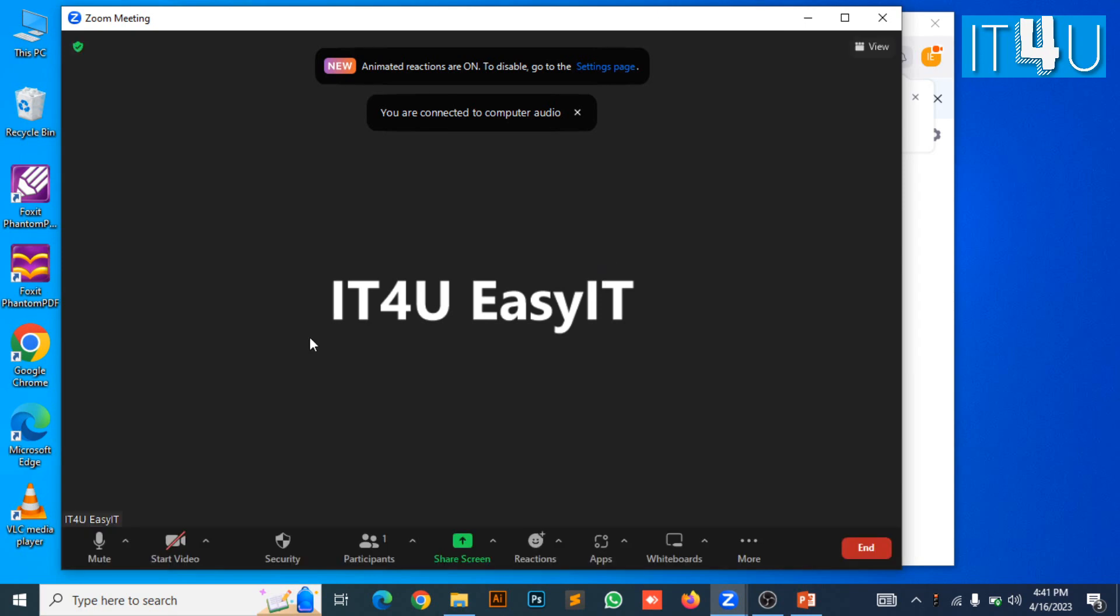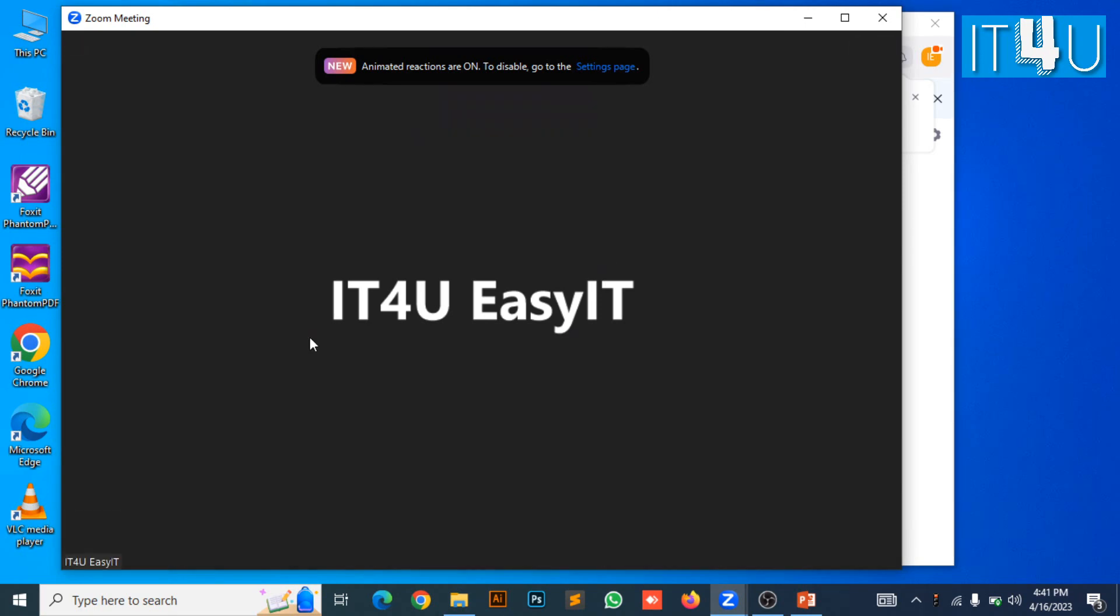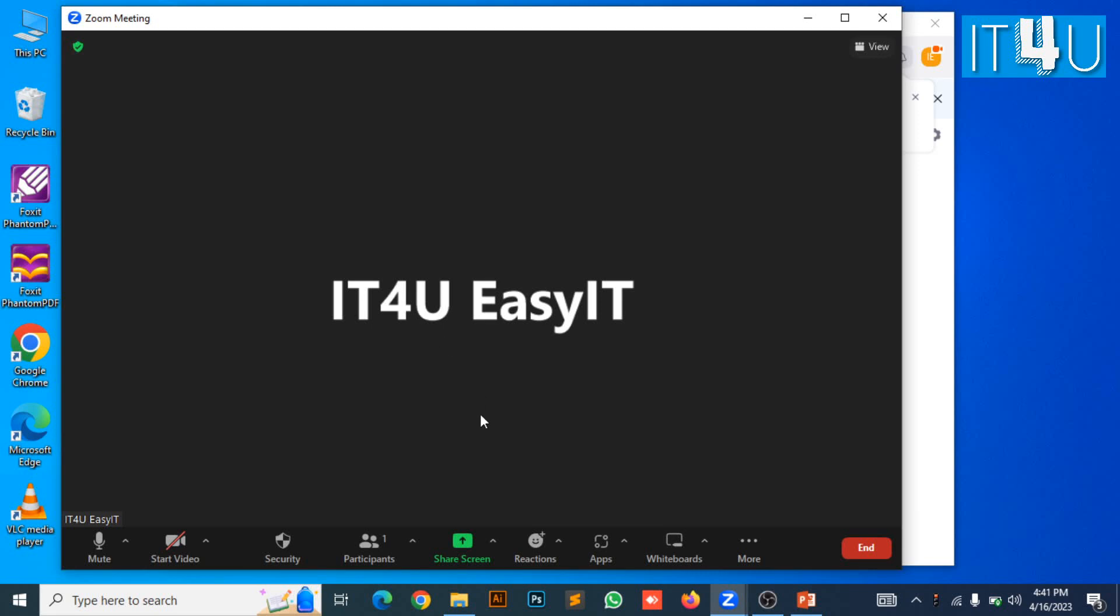Here you can see we have just started a meeting. Now the meeting is started. As there is currently no one in the meeting, but we can still share the screen. You can also add participants in the meeting from here.